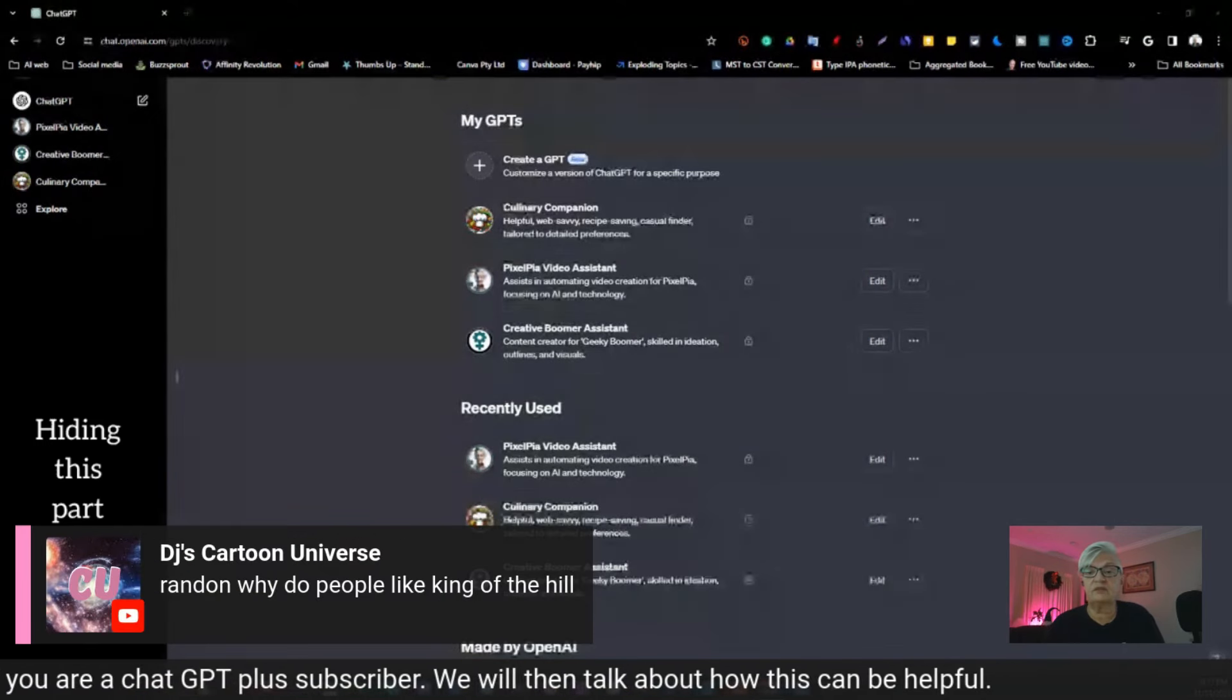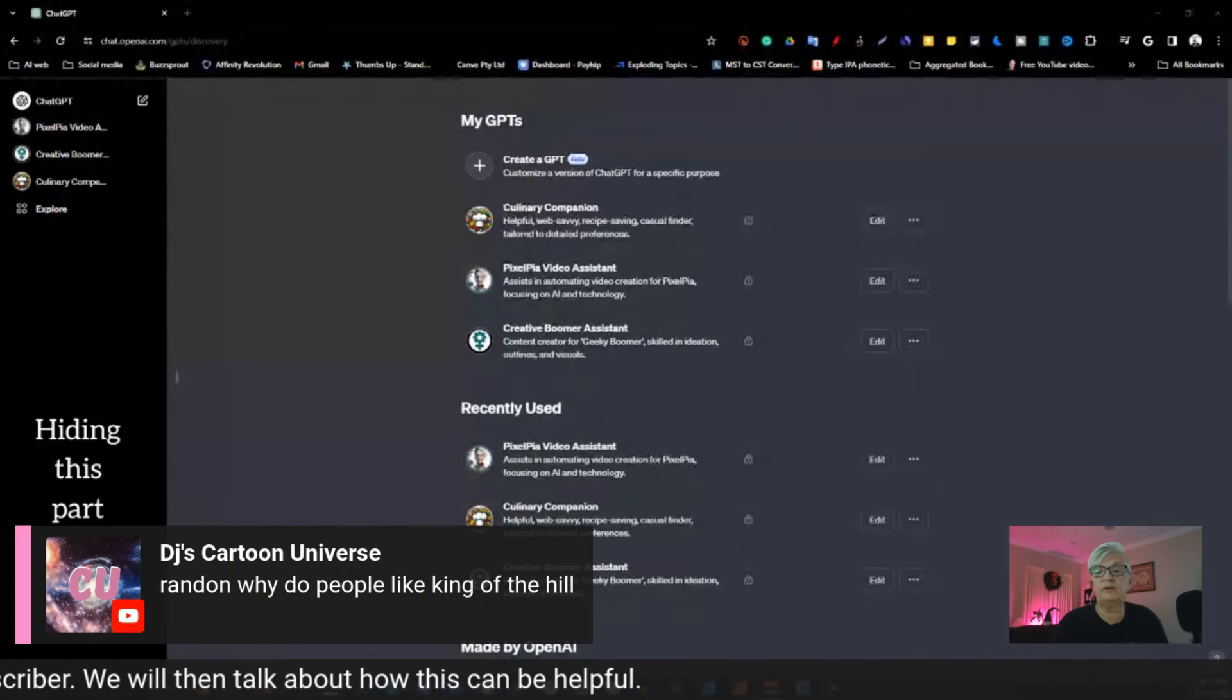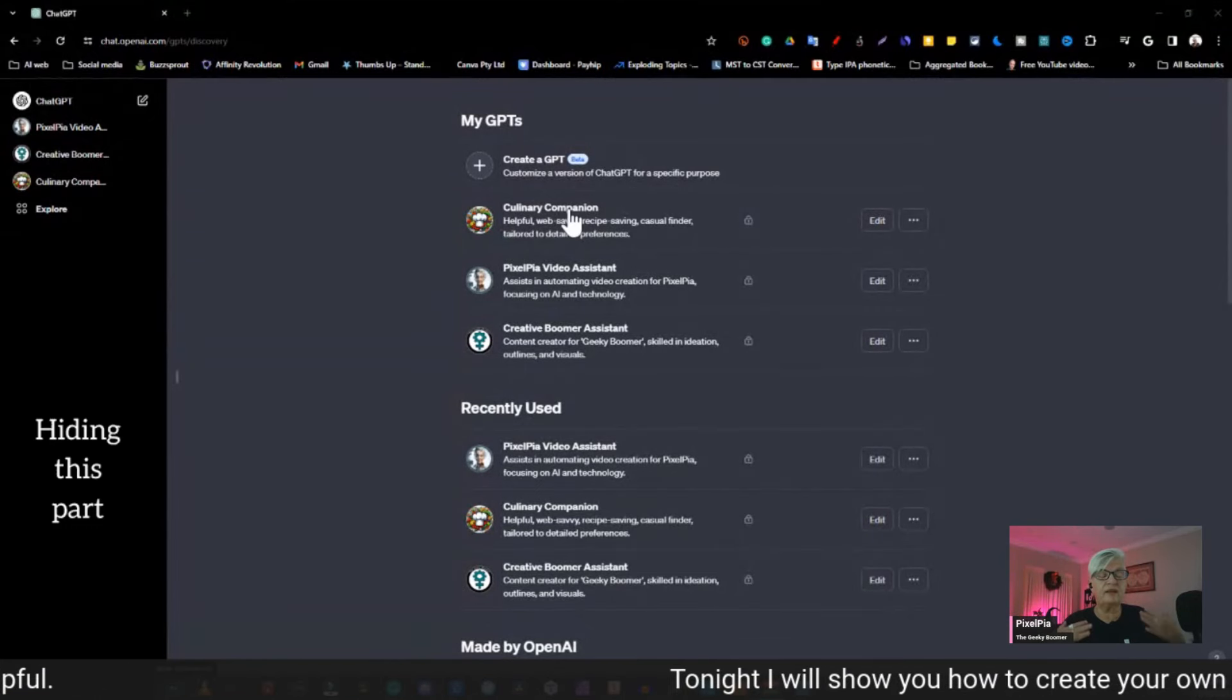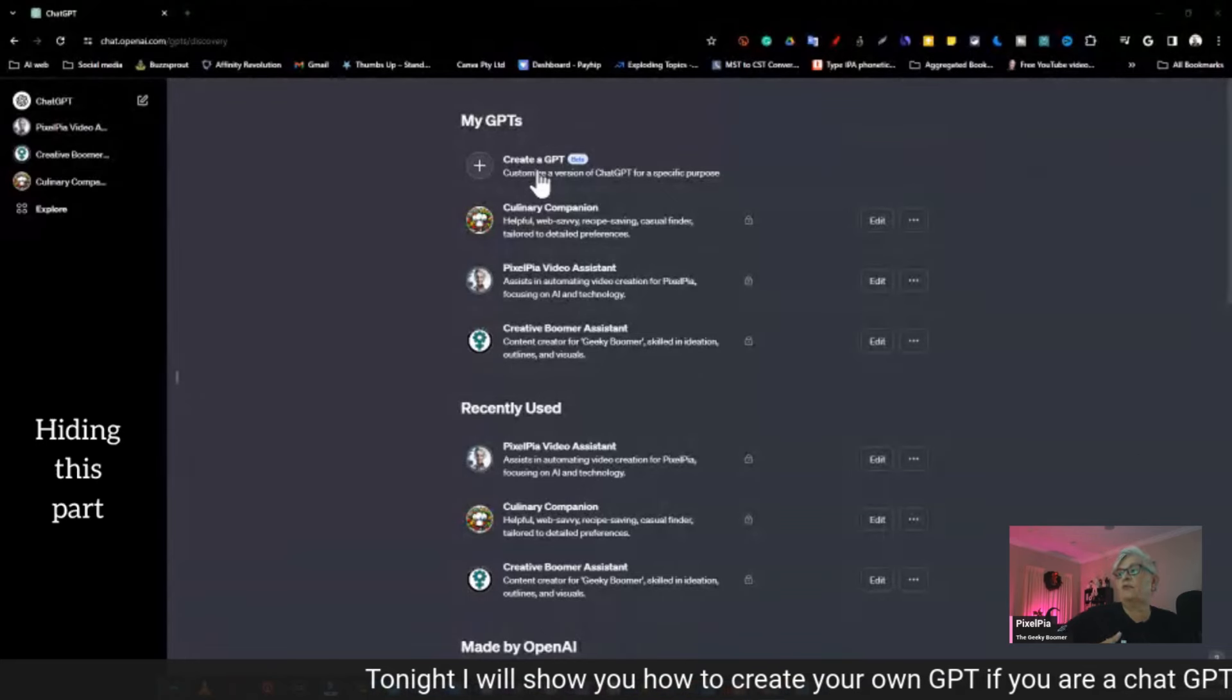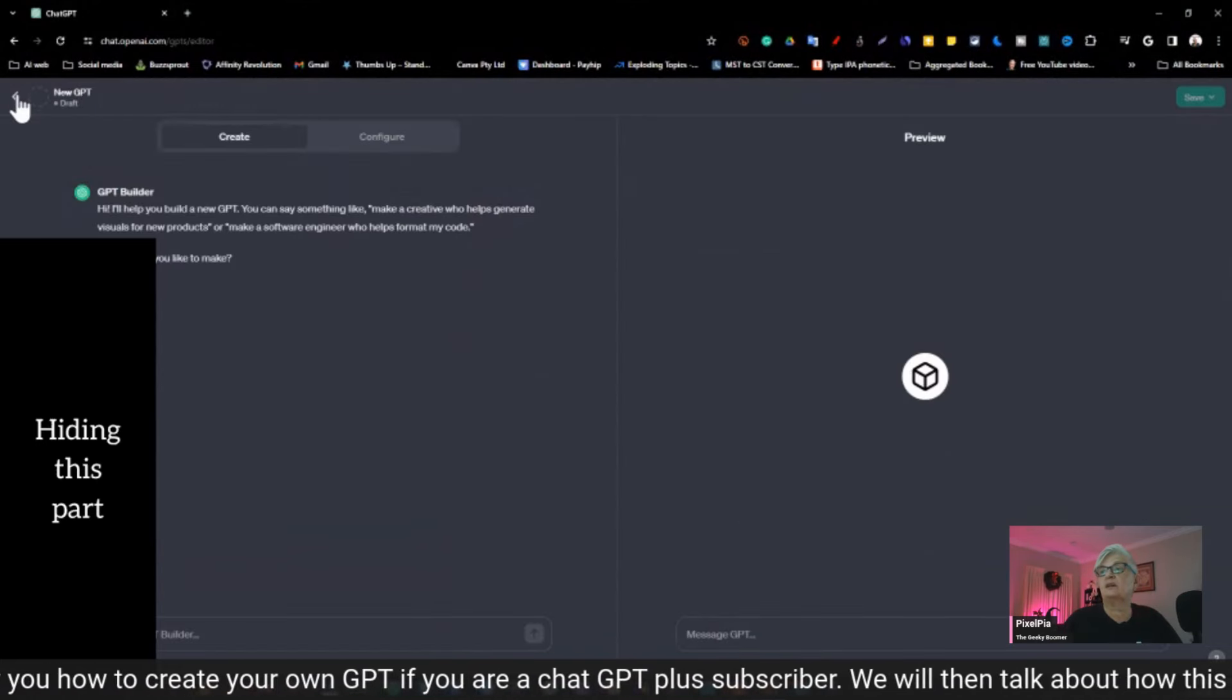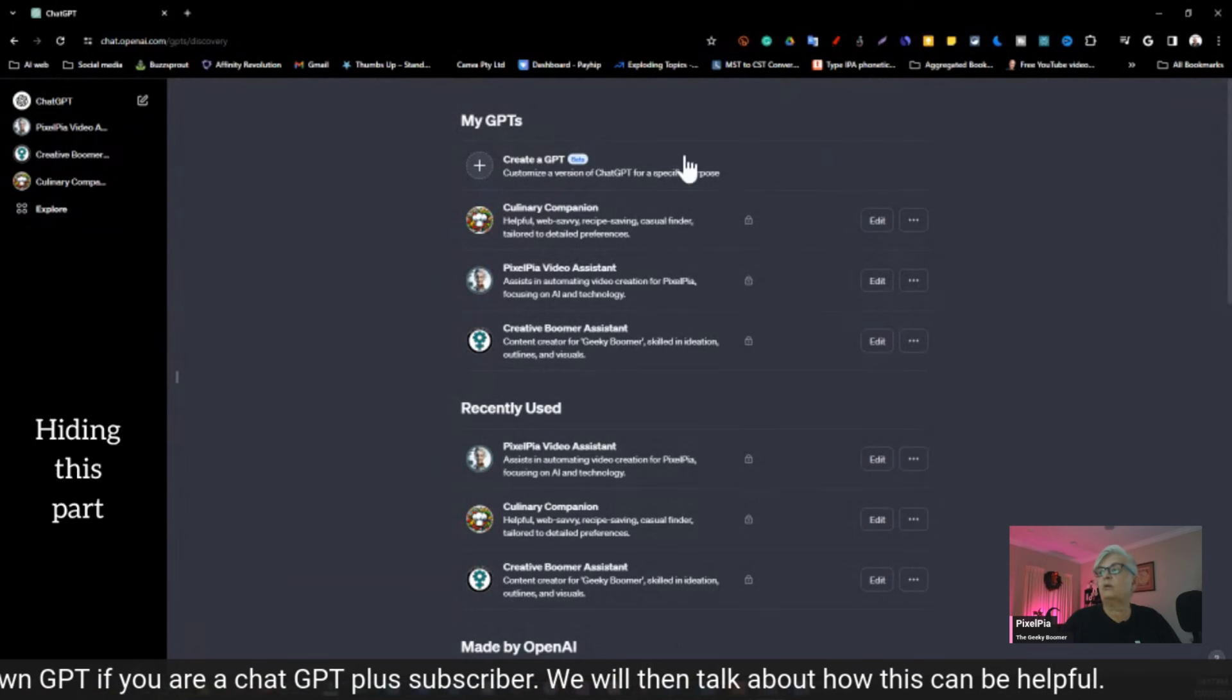Okay. I like one. I didn't read through them, but I just picked one. And now you see it writes down the ingredients, the steps, how to make it. And there we have our new, our recipe found by what I called culinary companion. So, let's go back. You said, random, why do people like King of the Hill? Okay, let's create a GPT that can answer everything about King of the Hill. Oops, I didn't tell you. So, under explore here, the first one is create a GPT. So, that's what we're going to do.